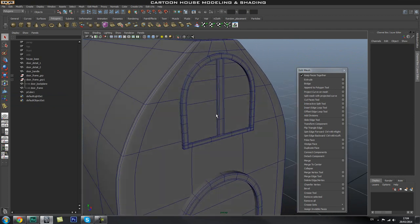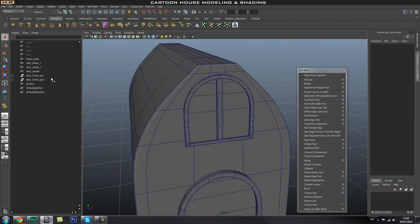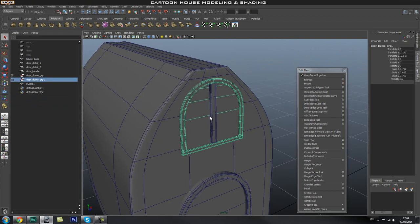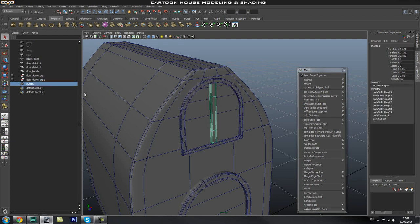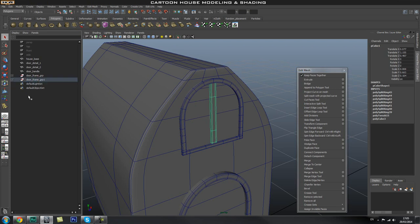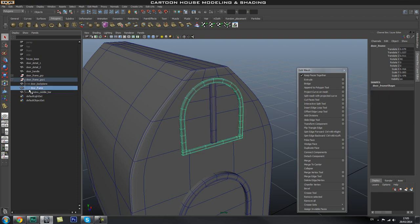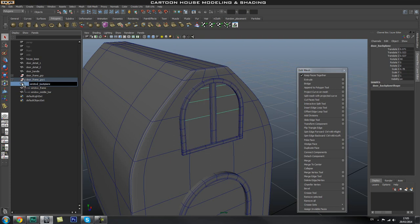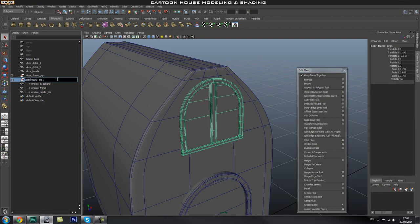Now that this object is our window and we know it's finished, we'll group it in as well. You can go into the Outliner, middle mouse button drag the object into the group. It will put it into the group. Let's name this 'window middle bar', and since it's not a door anymore, rename the others to 'window' as well — copy and paste to rename the group too. Now we have a group for our window.